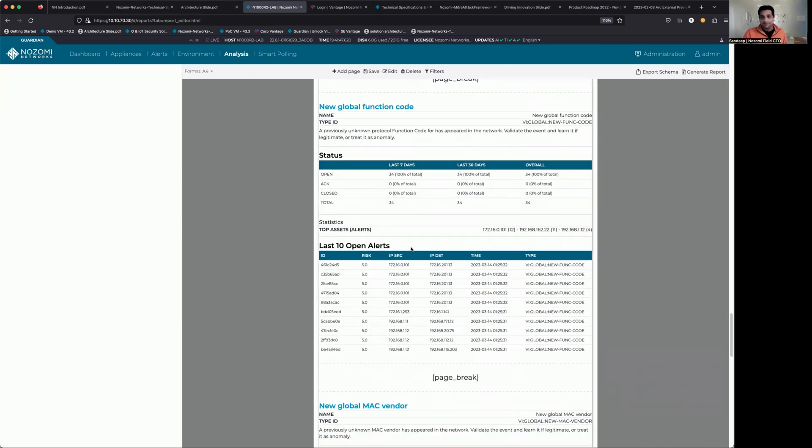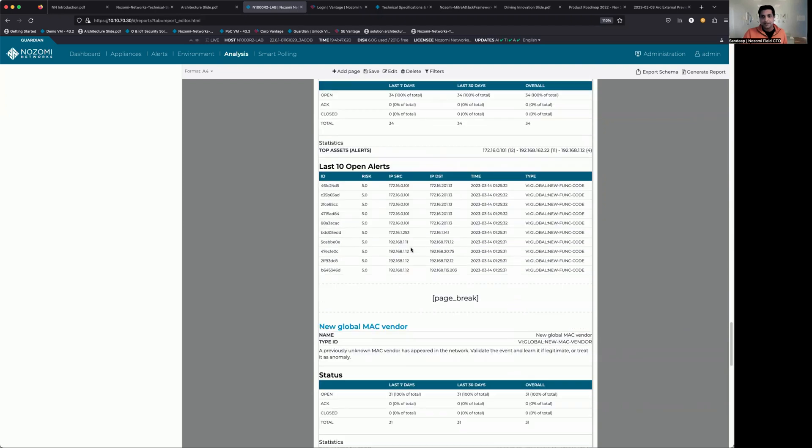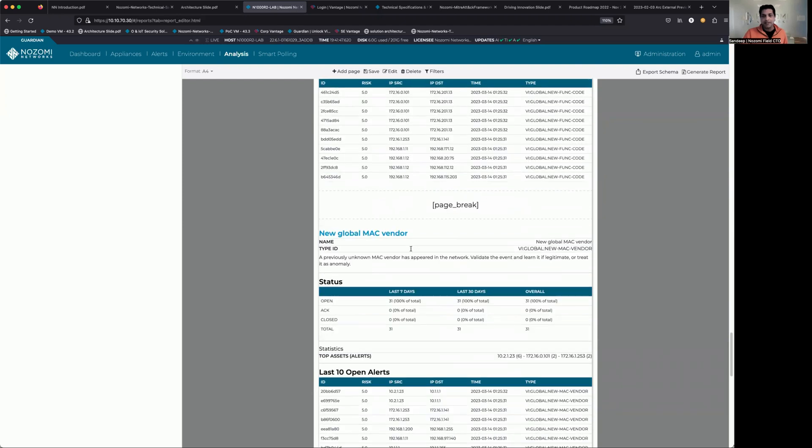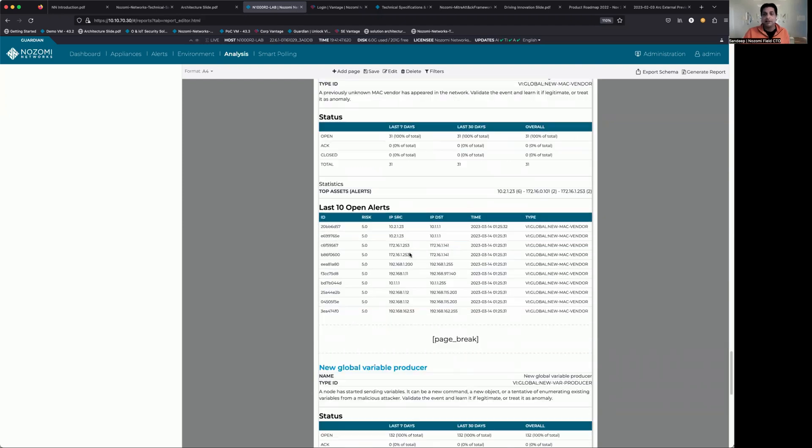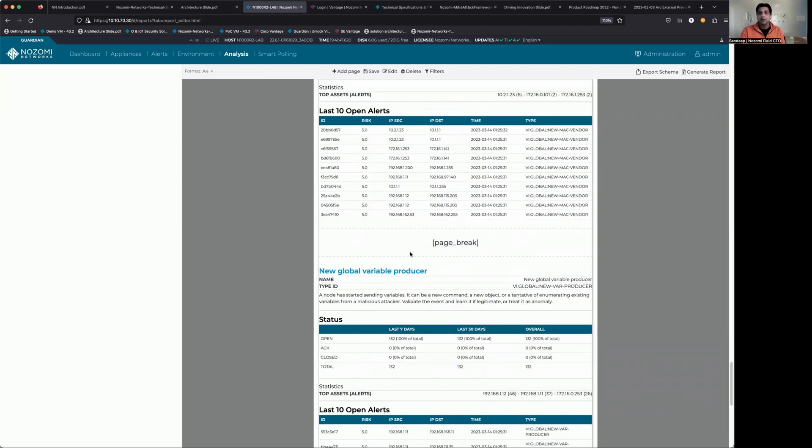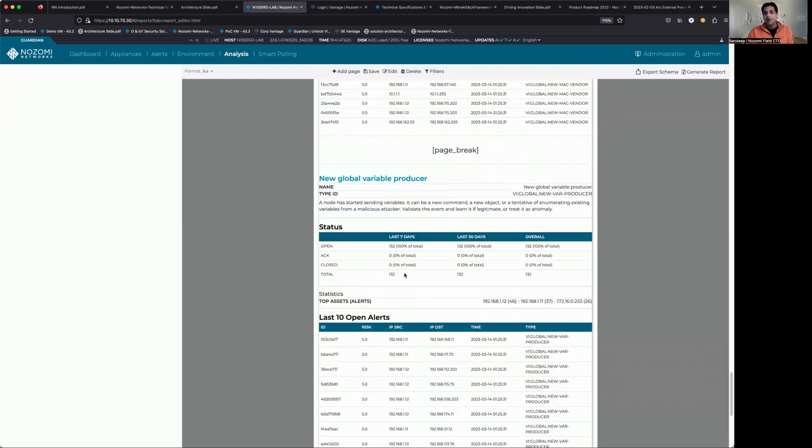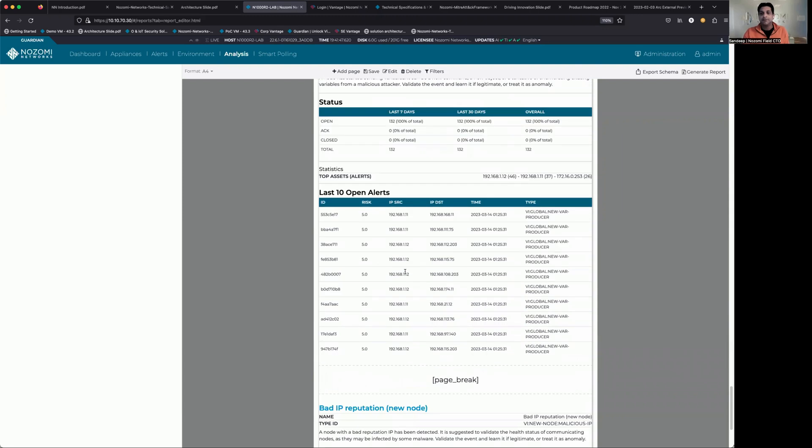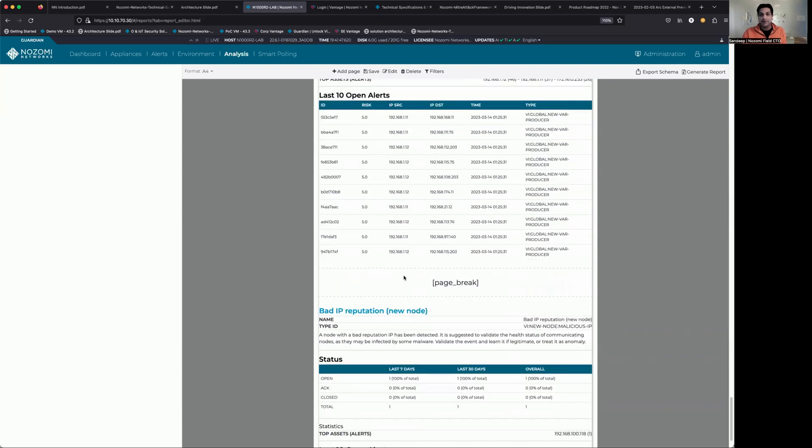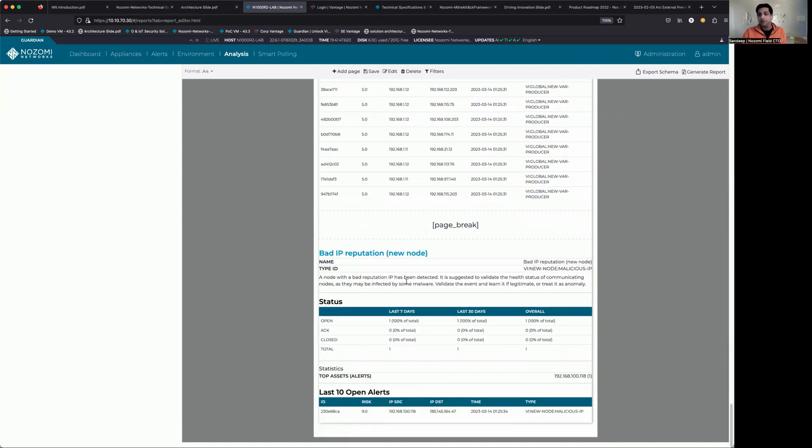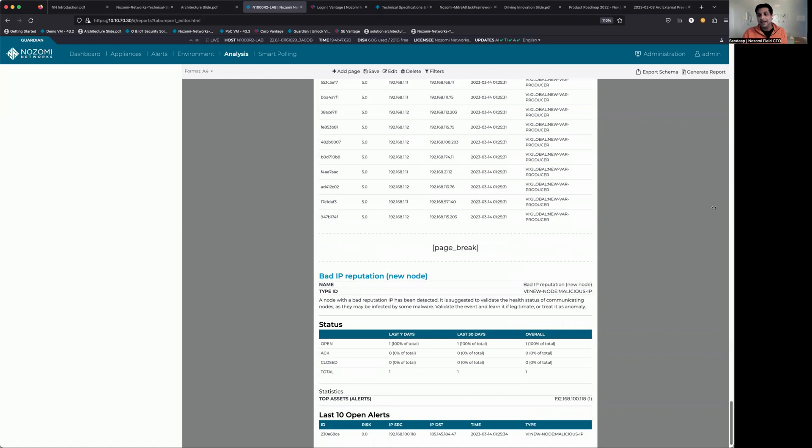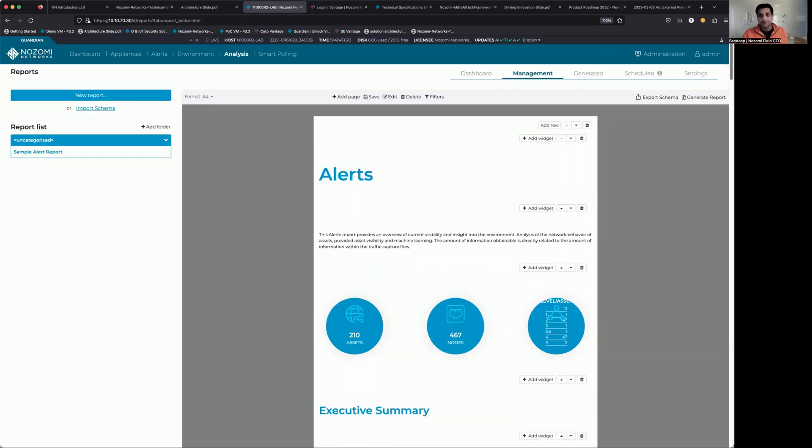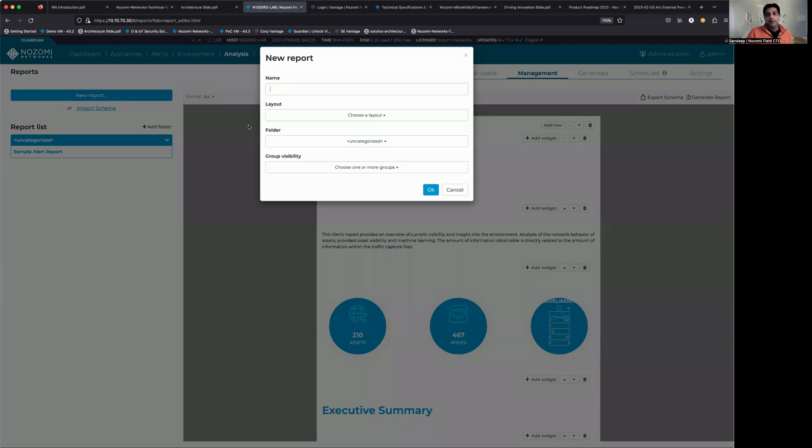But you can check out the details that we're bringing to the table here. Everything you're going to want to know about alerts from a reporting perspective, what's been opened, what's been closed, severities, things of that nature. So that's built-in report number one, the alert report.